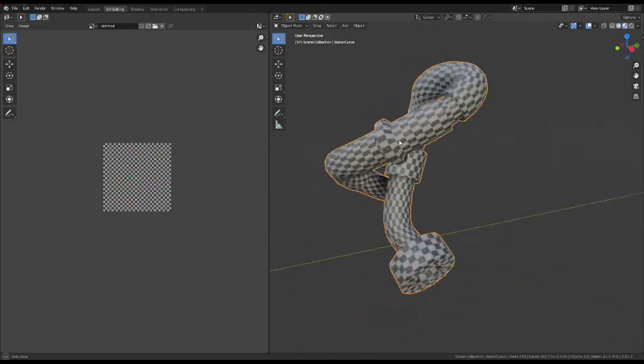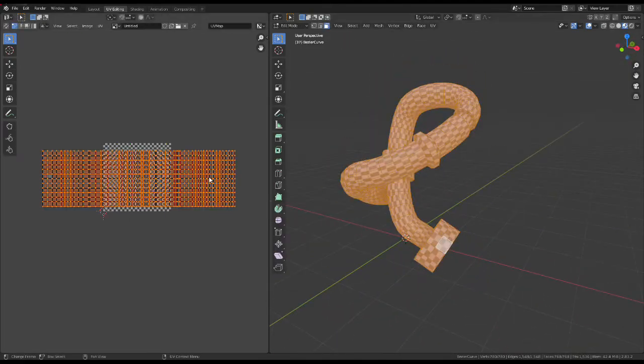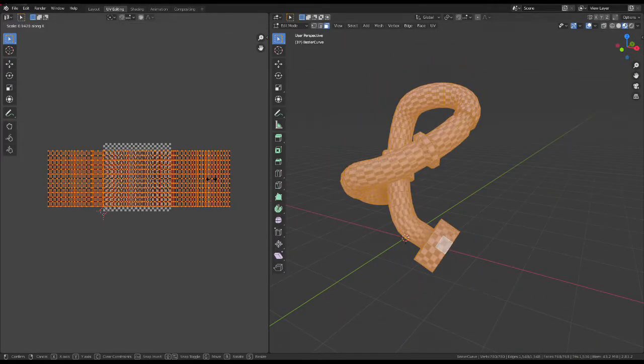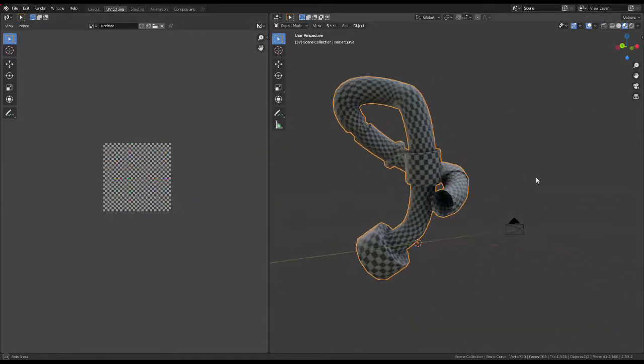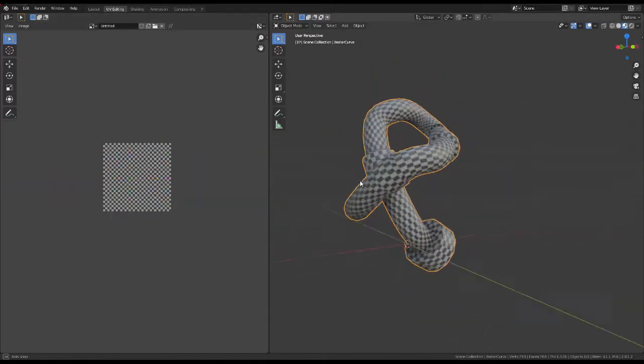If I enable Look Dev Mode, you can see the texture. And apart from being a little bit stretched, which we can fix just by scaling this in the UVs, this is perfect.